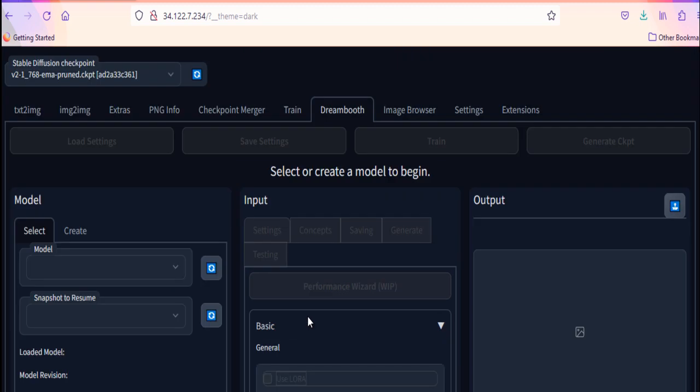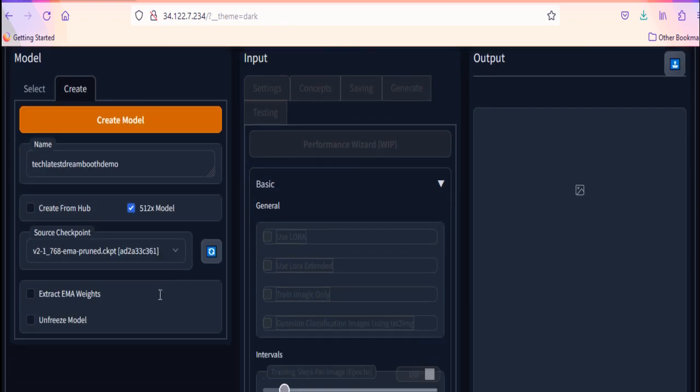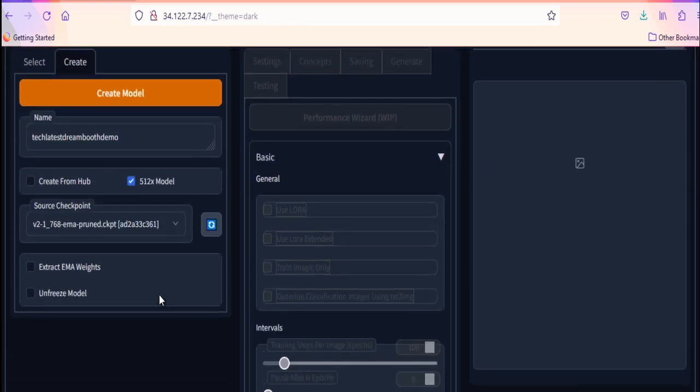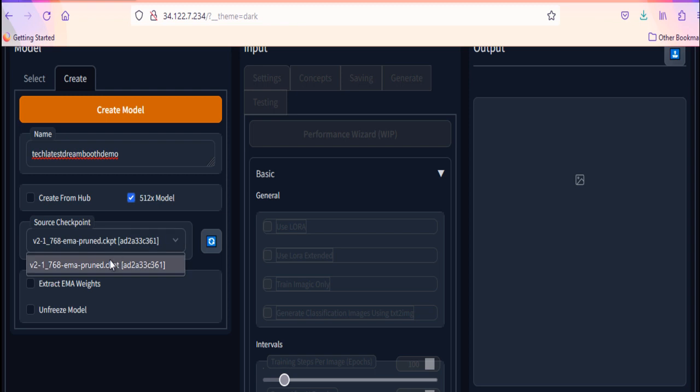First, we will create an empty model. Click on the Create button here. Give it a name. In my case, the name of the model is Tech Latest Dreambooth Demo. Then give the source checkpoint. Currently, I am having 2.1 model. Now click on the Create model.